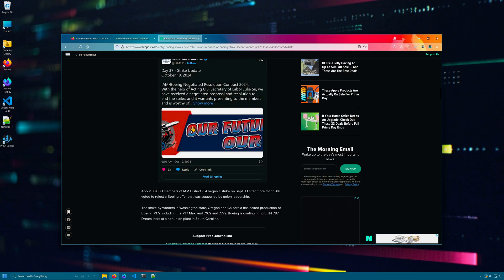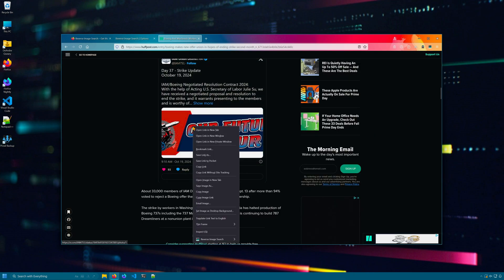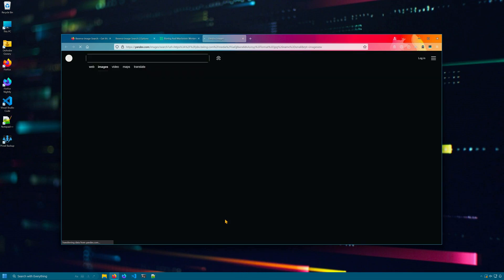Then, when you right-click an image, simply go down to reverse image search, pick your service, and search.